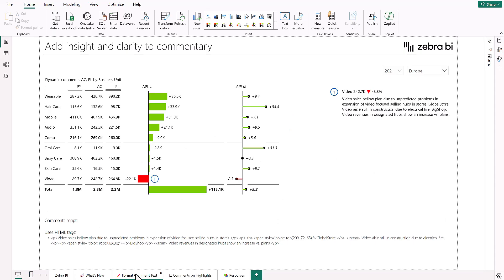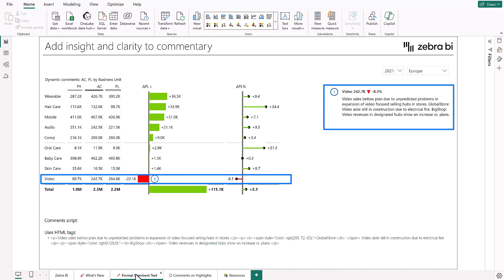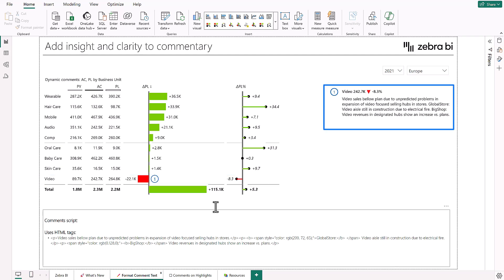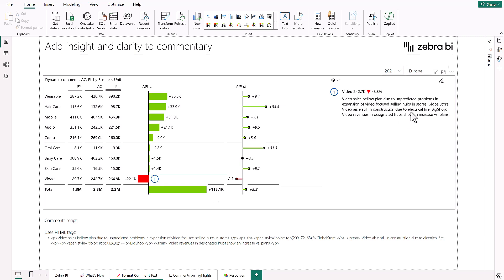The first major improvement I want to talk about is adding even more insights into your comments. Now imagine this scenario: you're looking at a sales report and you can see that your sales aren't doing well, but now you have to put in a comment to tell this to everybody.